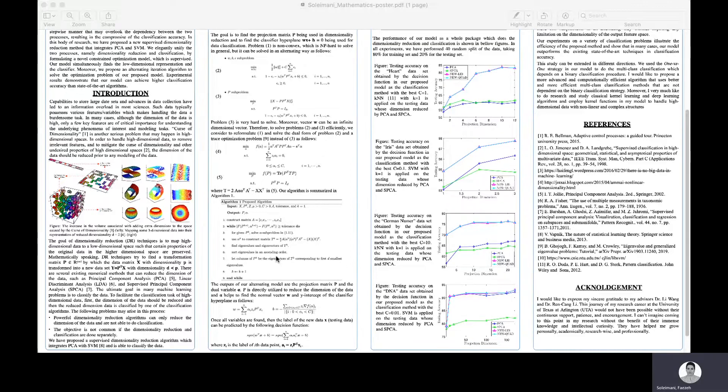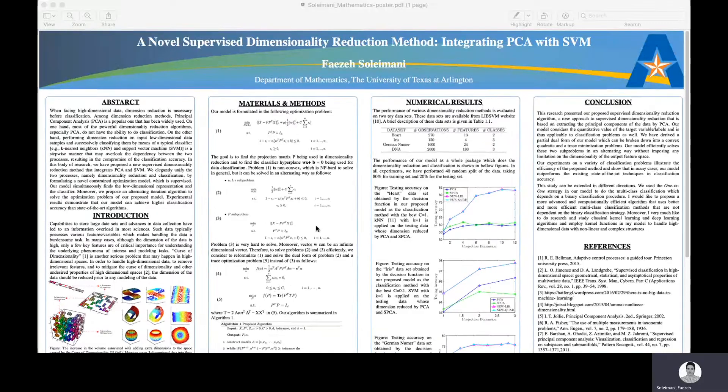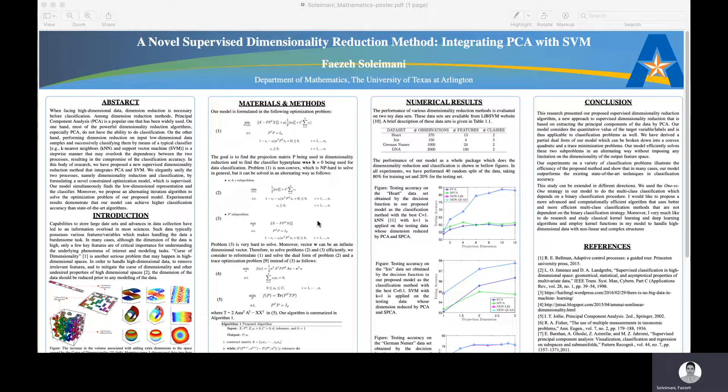To address these problems, we have proposed a new supervised dimensionality reduction algorithm which is not only able to reduce the dimension of the data, but also can do classification.